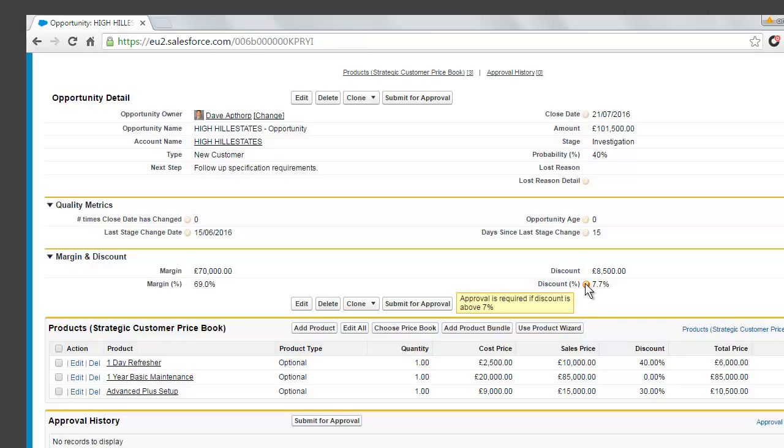So if we look at this opportunity, it's a 7.5% discount at the moment and in this company, the maximum we can offer is 7% without having approval from a manager.